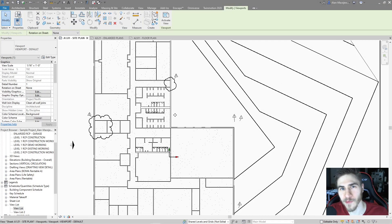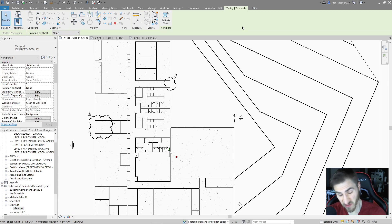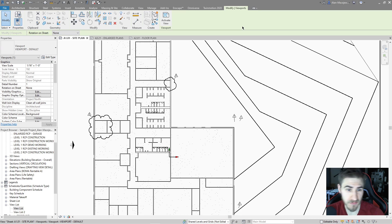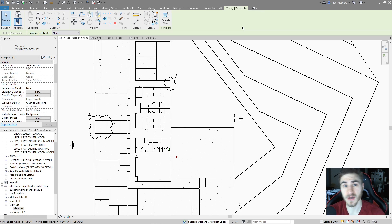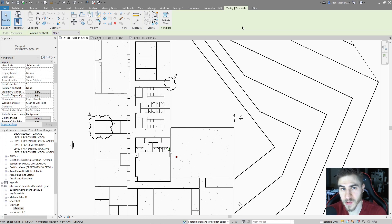Hey, and welcome back to another Revit video. In this video, we're going to look at revisions once again, but more specifically customizing them — customizing the clouds, things we can do with the clouds, the tags, as well as how I organize my revisions when it comes to printing and issuing a set and issuing revisions.